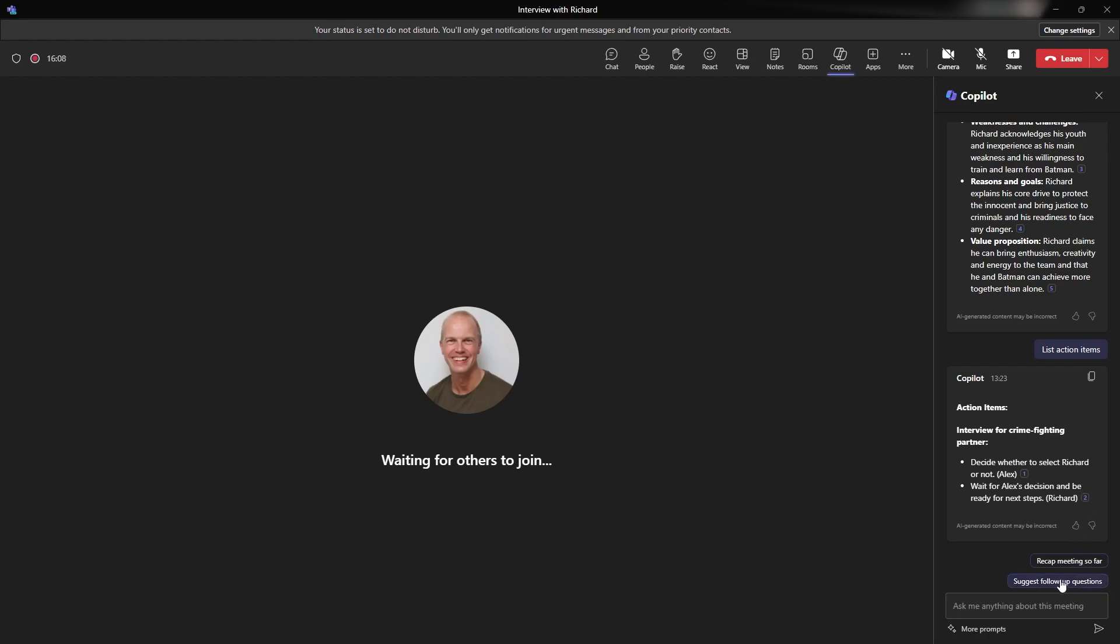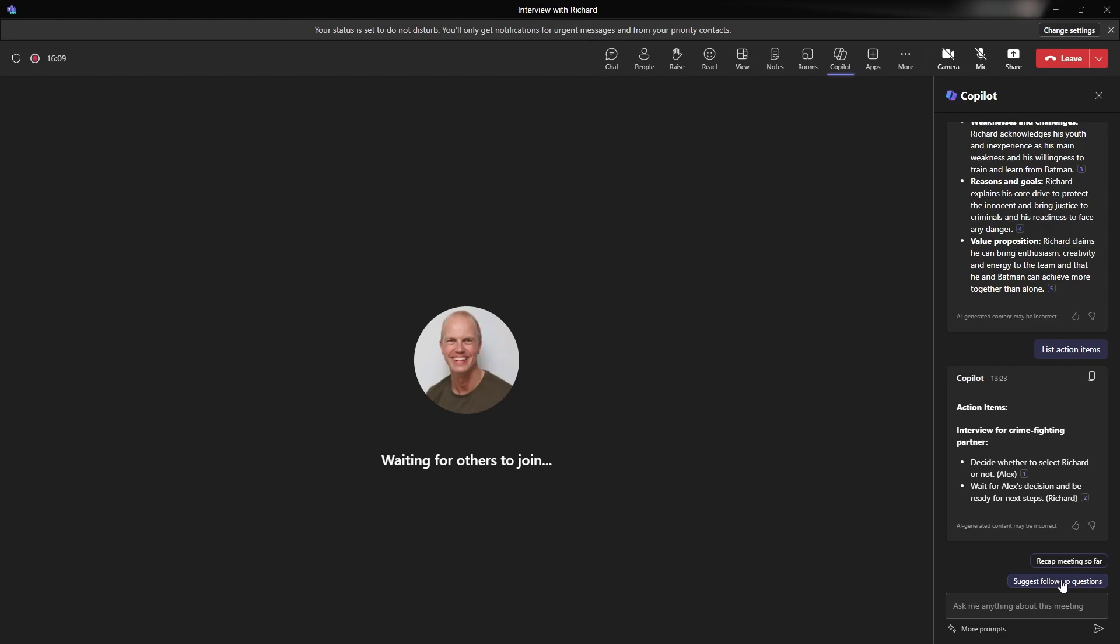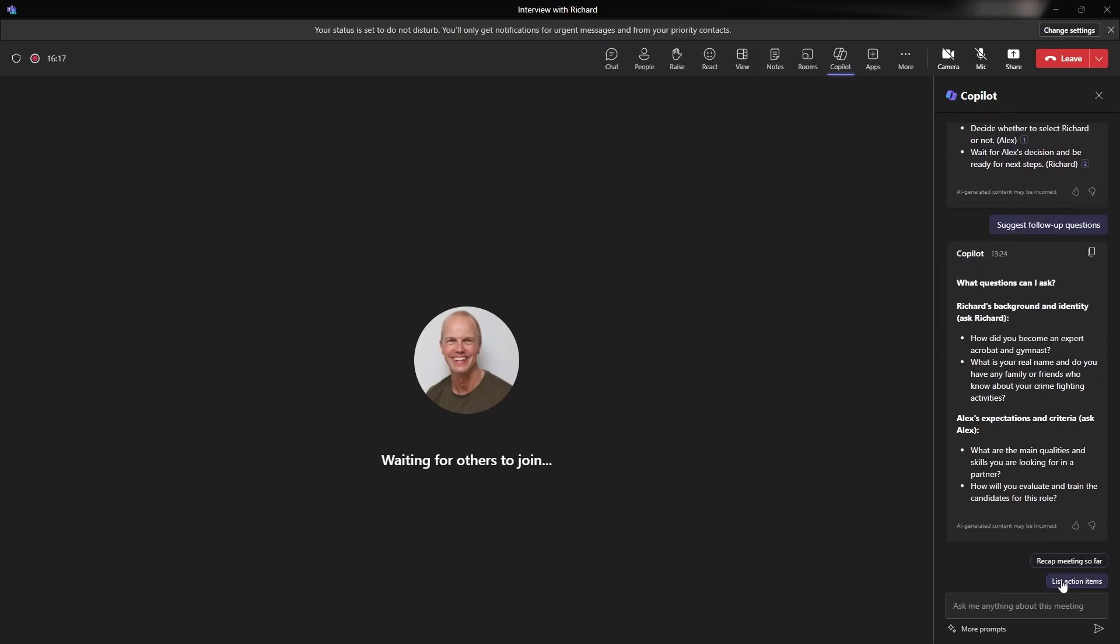So suggest some follow-up questions. Let's do that one before I've got a couple of ideas of what to do. So again, generating the response. Questions that could have been asked by Richard. What you could have asked, how did you become an expert acrobatic gymnastic? And what is your real name? And do you have any family or friends who know about your crime-fighting activities? I love that.